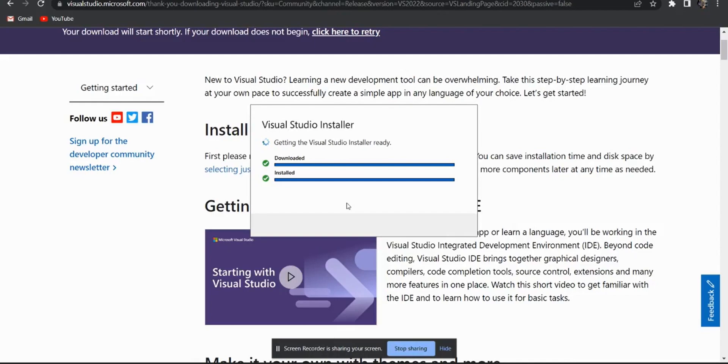Now we will select our required packages to create our web application, also the console application.